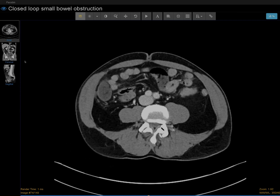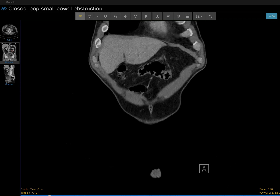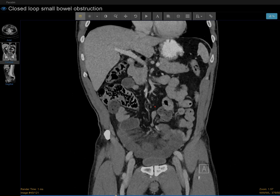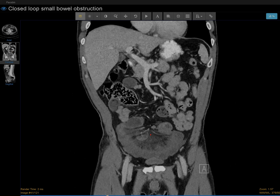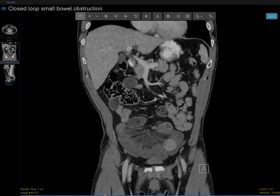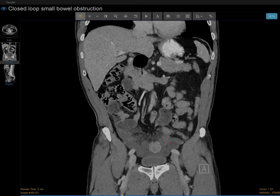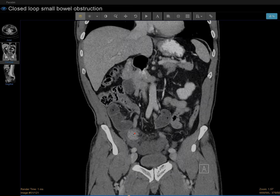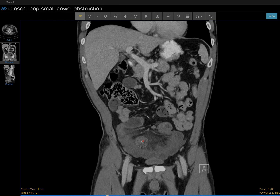Now let's try to look at it in coronal view to see what we see. This is one of the loops of bowel that's abnormal, and there are other loops here. Anytime you see this C-shaped loop of bowel with edema in the mesentery, you have to think about the possibility of closed loop obstruction.